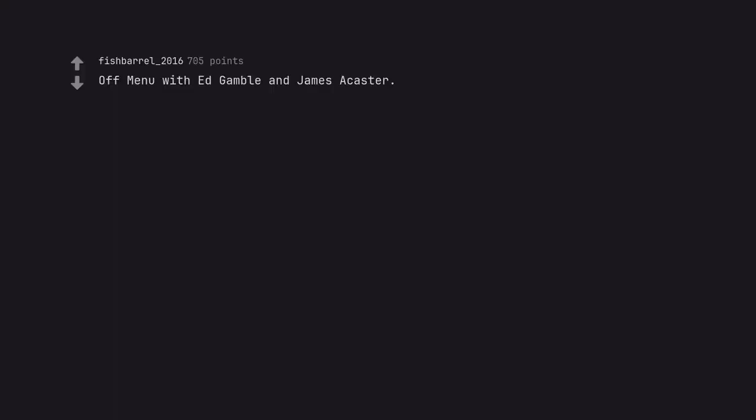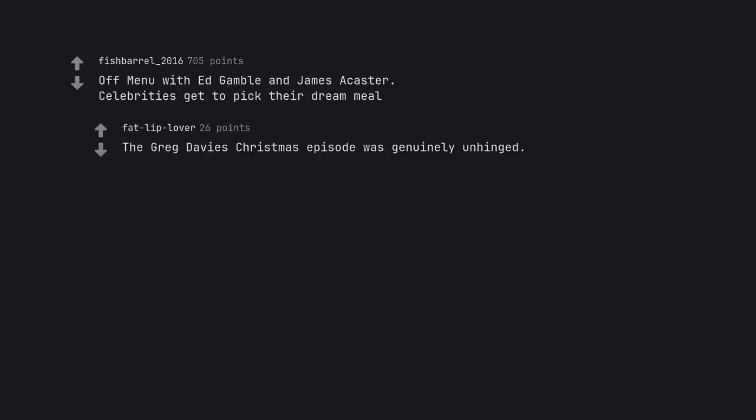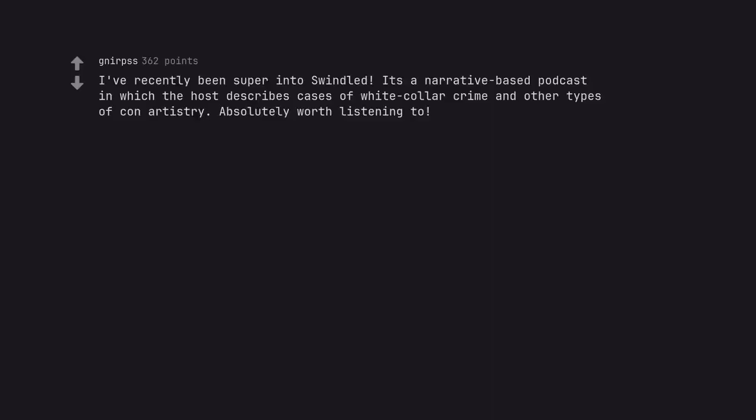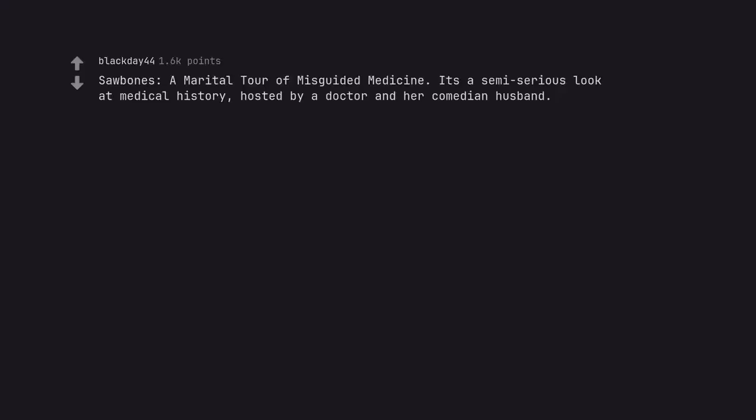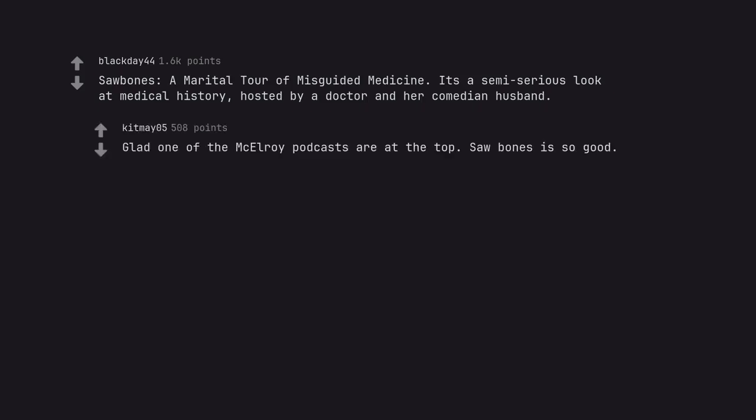Off Menu with Ed Gamble and James A. Caster. Celebrities get to pick their dream meal. The Greg Davis Christmas episode was genuinely unhinged. I've recently been super into Swindled. It's a narrative based podcast in which the host describes cases of white collar crime and other types of con artistry. Absolutely worth listening to. A fellow concerned citizen. Sawbones, a marital tour of misguided medicine. It's a semi-serious look at medical history, hosted by a doctor and her comedian husband. Glad one of the McElroy podcasts are at the top. Sawbones is so good.